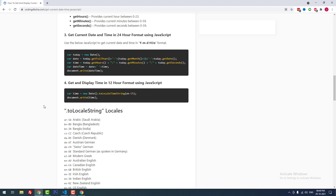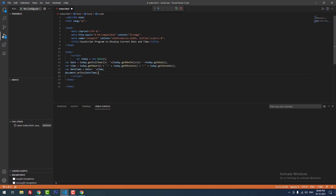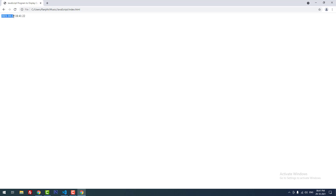If you want to display both date and time together, you use this combined code. I declared a variable today set to new Date(), then a date variable using getFullYear(), getMonth(), and getDate(), then a time variable using getHours(), getMinutes(), and getSeconds(). Finally, I created a dateTime variable as date + ' ' + time and used document.write to display it. When I refresh, it shows both date and time.